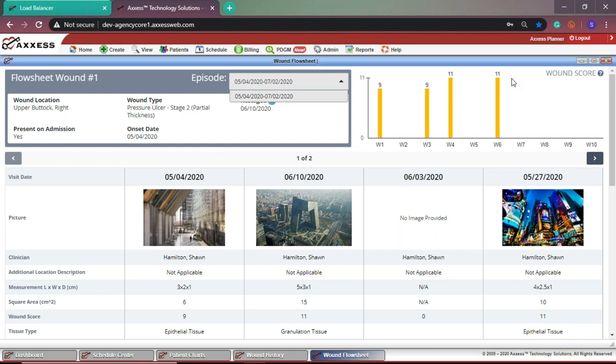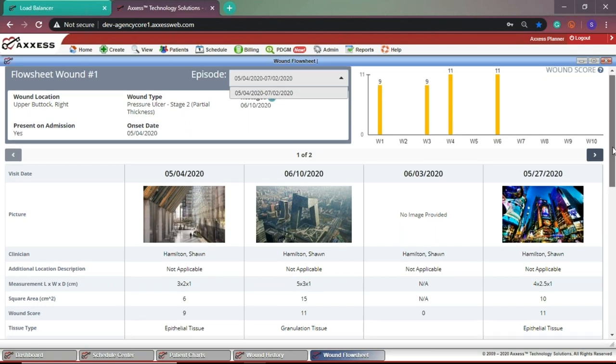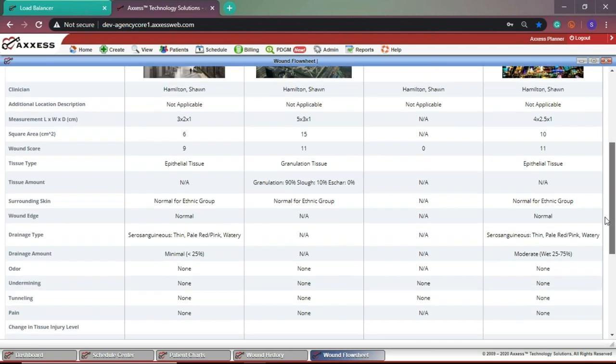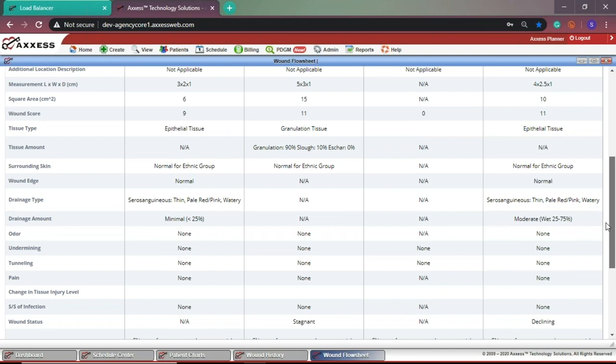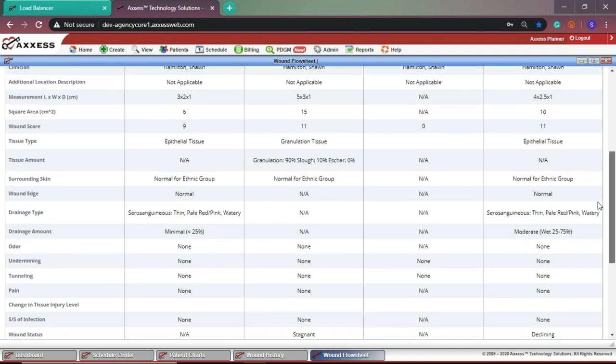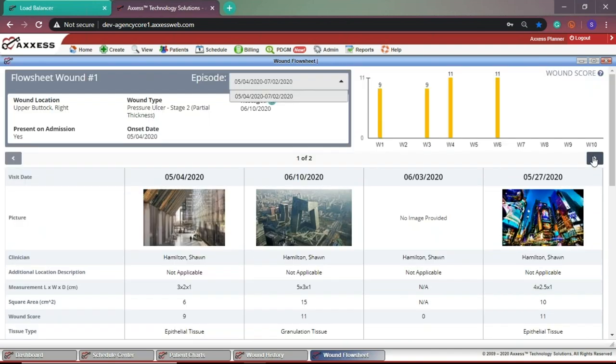You'll see the documentation for the assessment questions in the grid view. You can navigate to multiple pages by using the arrows at the top of the grid. The initial visit is always in the first column for comparison.